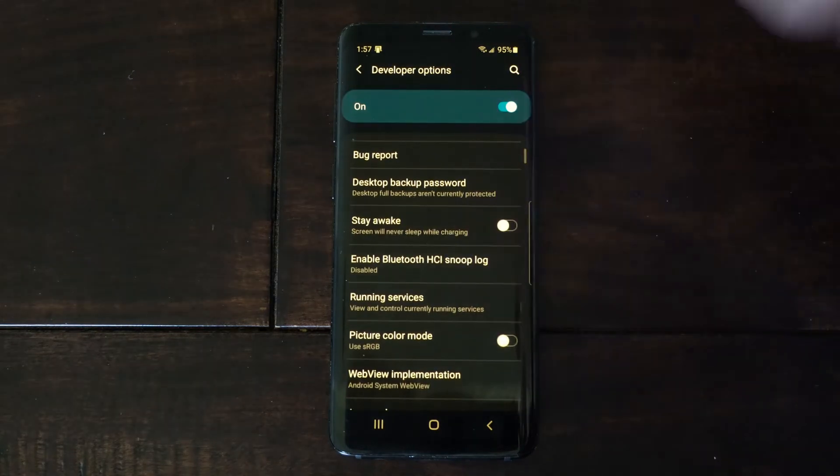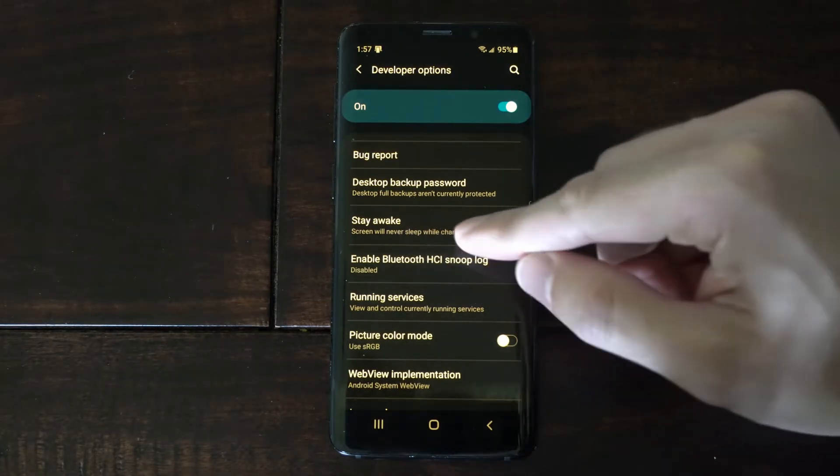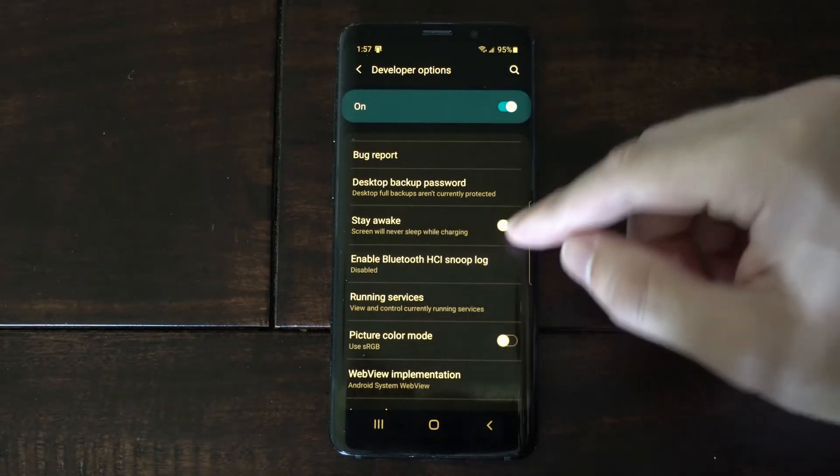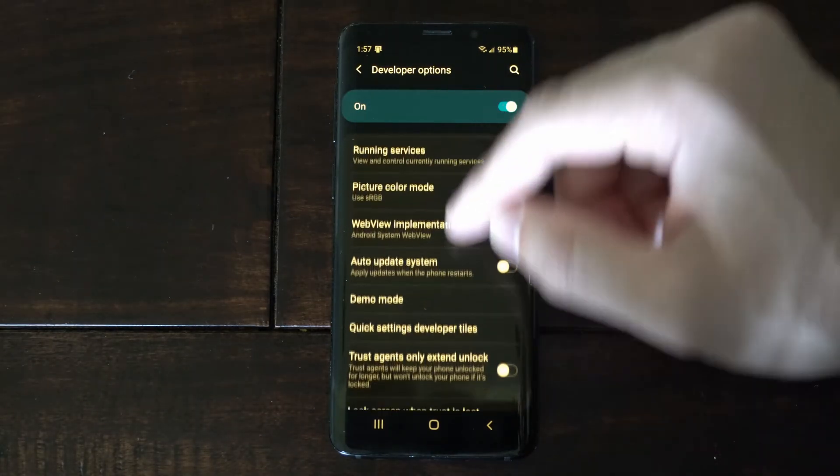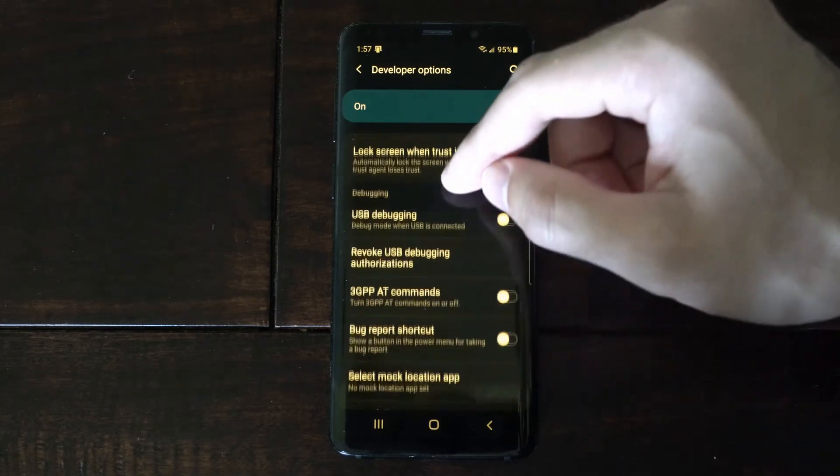Some settings under here I do like, like stay awake. Screen will never sleep while charging. If you're going to be watching a video or playing games, that's nice to have on.